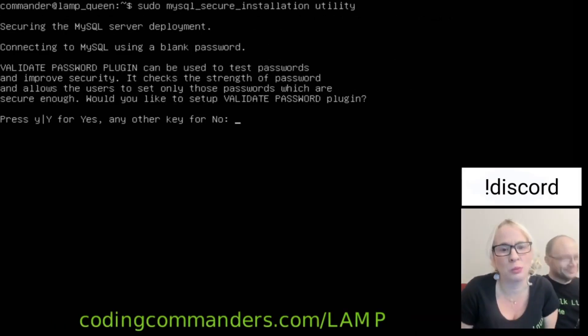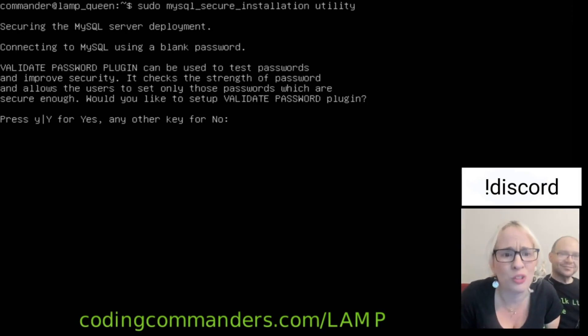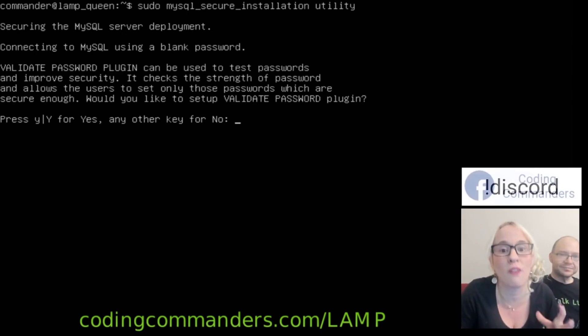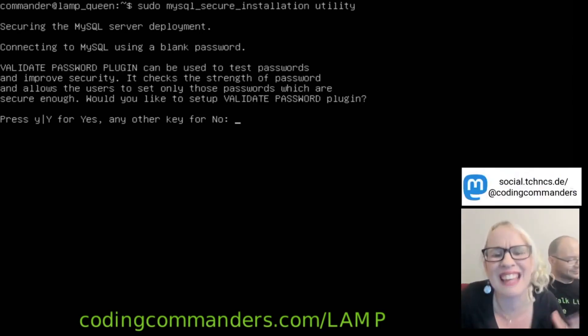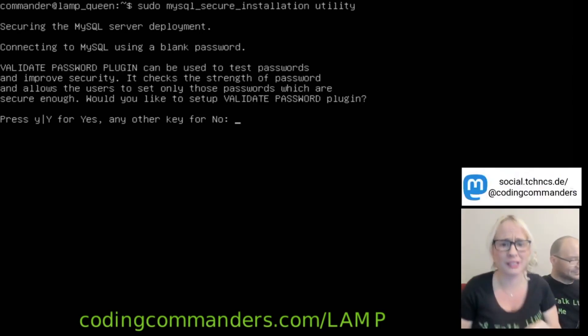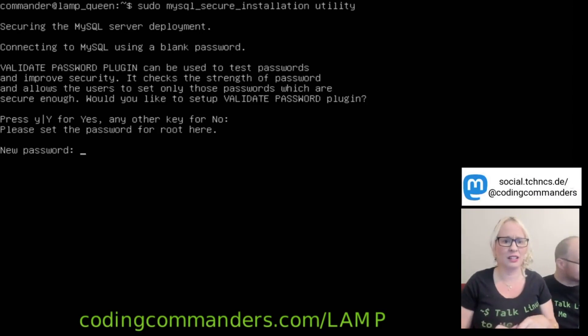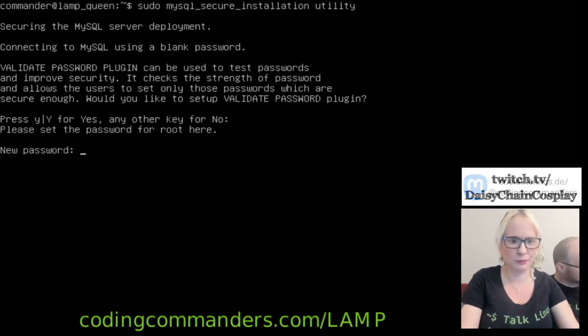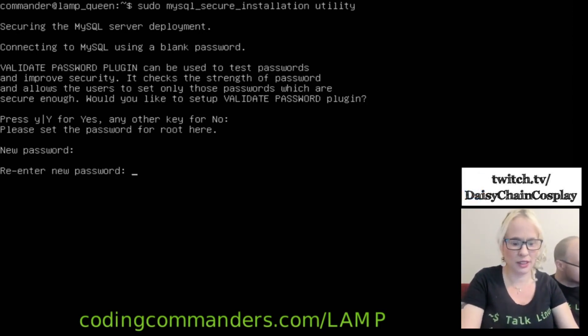Validate password plugin can be used to test passwords and improve security. It checks the strength of a password. If you'd like to set up validate password plugin, not today. Not today, George. New password. Let's set up a new password. Re-enter it.